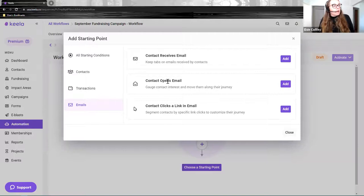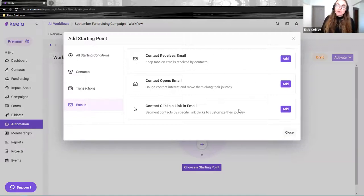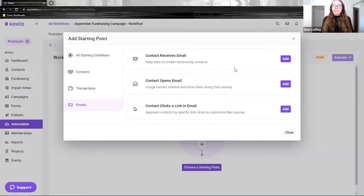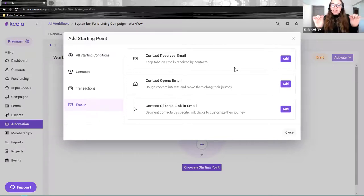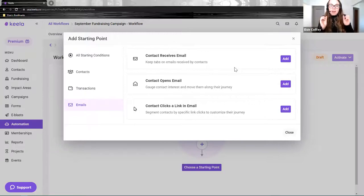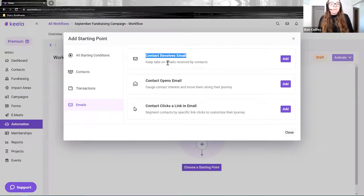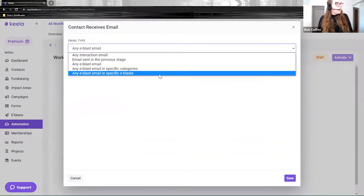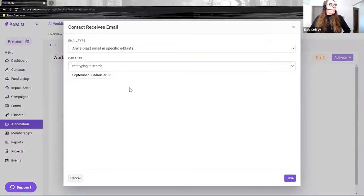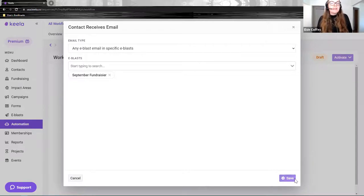The email-based starting points are: contact receives an email, contact opens an email, and contact clicks a link in an email — those three should sound very familiar after Sam's 'track your results' section. In my case, the workflow starts when I send out my fundraising email — I've incorporated all of Sam's points, created a beautiful subject line, and sent it out to all my supporters. So I'll start with 'contact receives email,' choosing my September fundraising campaign. When folks receive that in their inbox, the workflow begins.